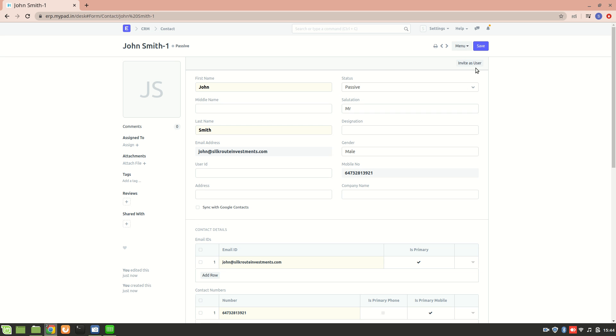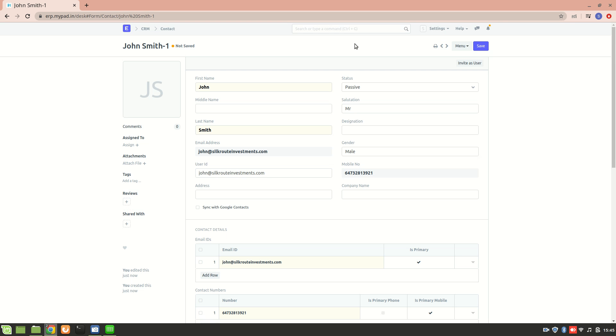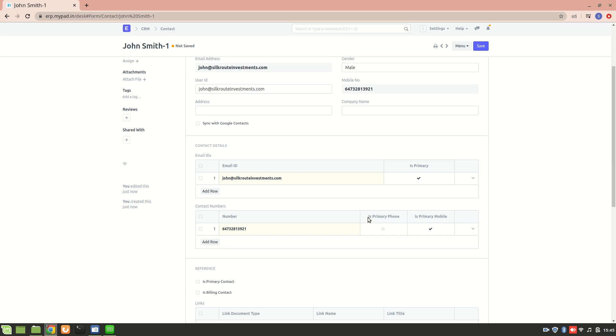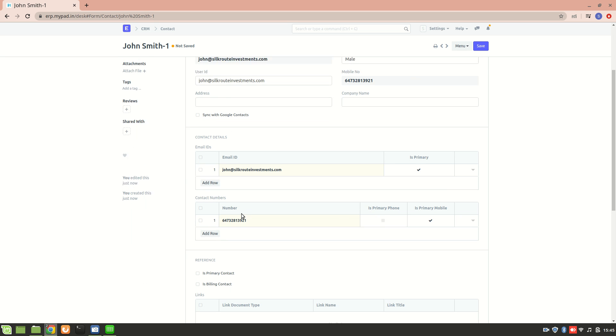If we allow them to be a user, that means whether they are a customer or supplier, they will be able to log into our ERPNext system and view the data that is relevant to them. Once they have accepted, they will be present in the user list. This was about how to create a contact and how a contact can be associated with a lead.